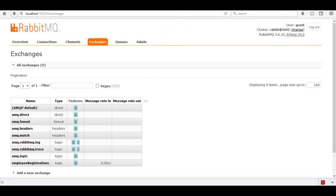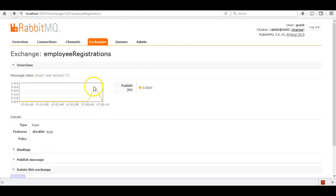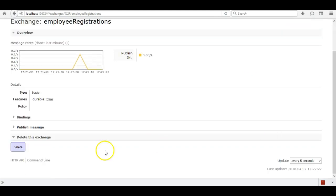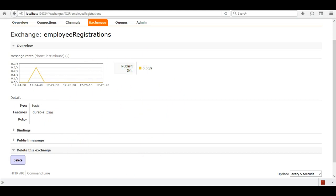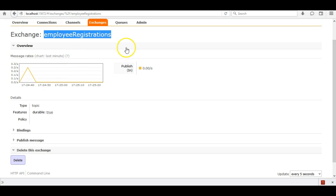Now we'll go to the RabbitMQ management console. We can see that the exchange 'employee registrations' has been created. We can also see it has received a single message, visible in the graph. Currently the message will remain in the exchange. In the next tutorial we are going to create a Spring Cloud Stream consumer application that will associate a queue to this employee registrations exchange and consume the message.